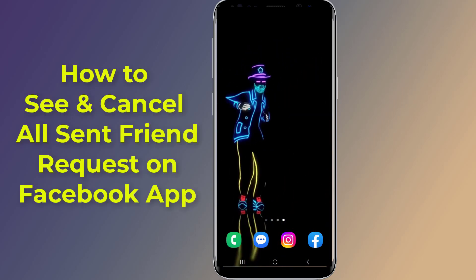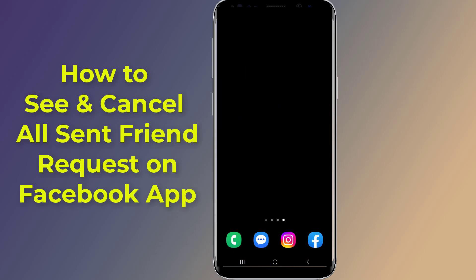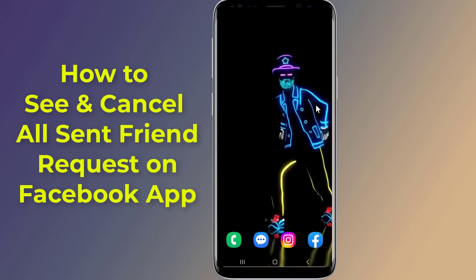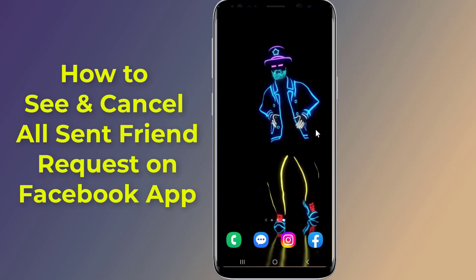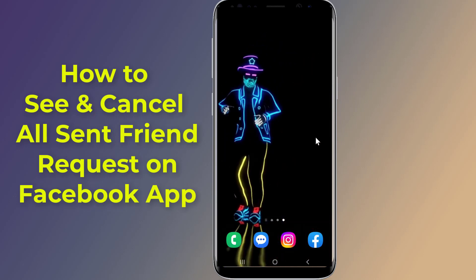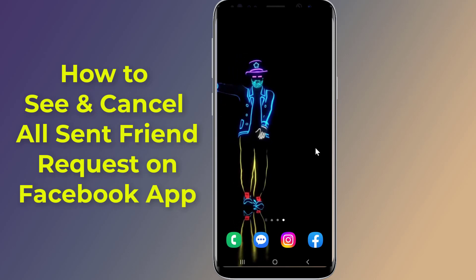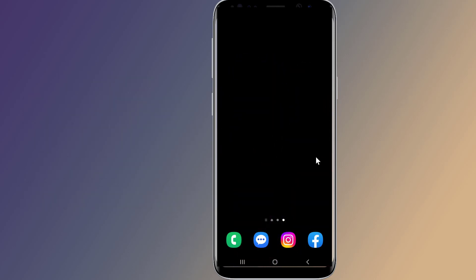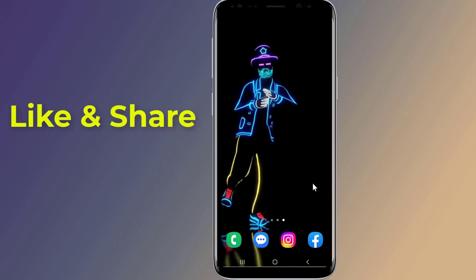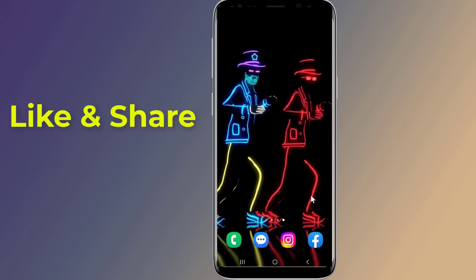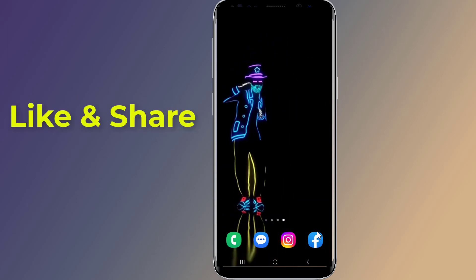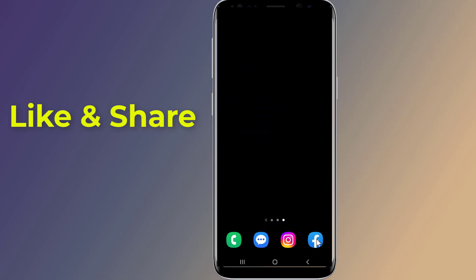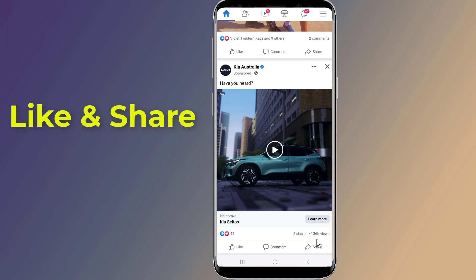How to see and cancel all sent friend requests on the Facebook app. Do you want to see how to check sent friend requests on the Facebook app after the new update? If you want to find and view your pending Facebook friend requests list, in this video I will show you how to see all pending friend requests you sent and how to cancel them.